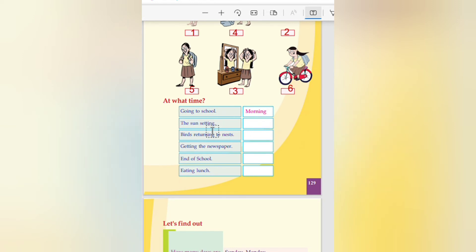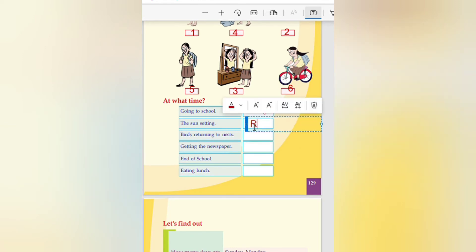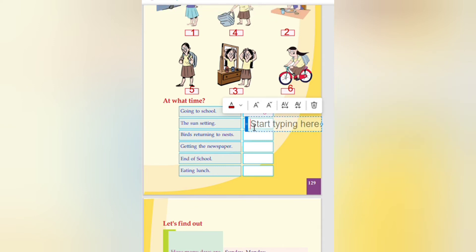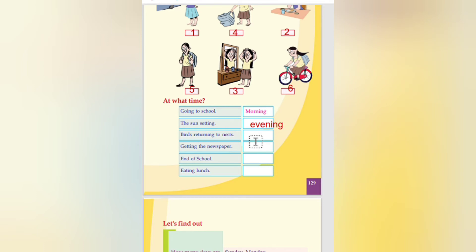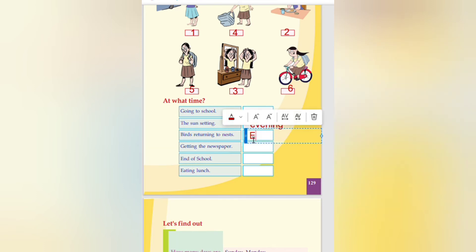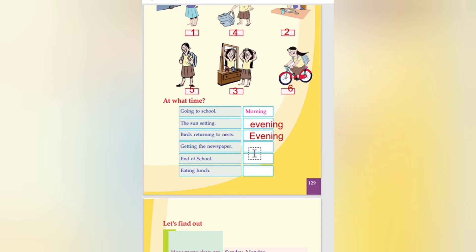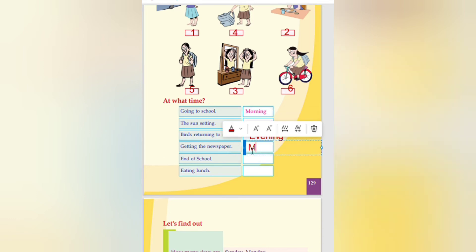At one time going to school. Morning. The sun setting in the evening. Evening. Then bird return to nest. That is also evening. Getting the newspaper, when we will get the newspaper. In the morning time we will get the newspaper.